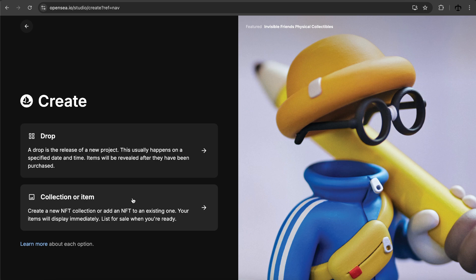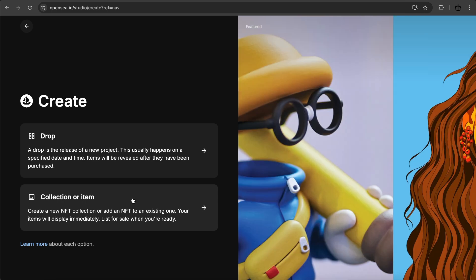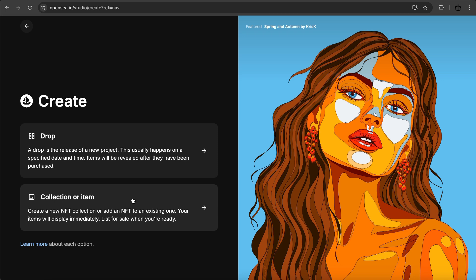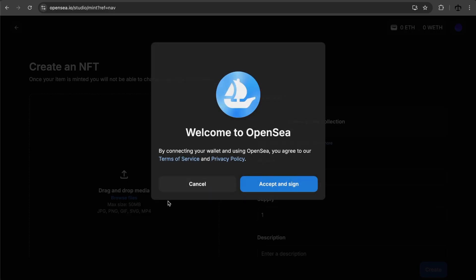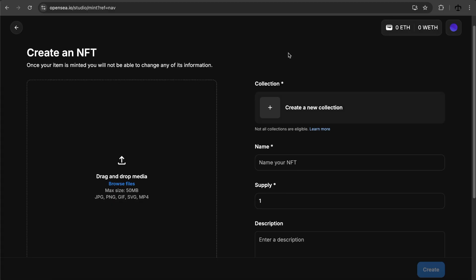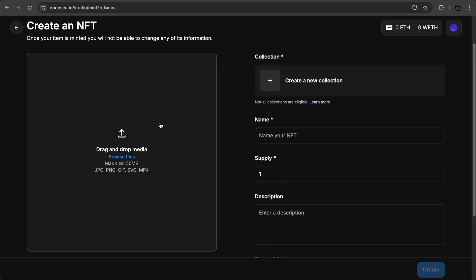Then we get to create a collection or item. Create a new NFT collection or add an NFT to an existing one. I guess this is the one we want to go for. I want to focus on the artist that has created something and they have it as a digital format and want to make it into an NFT. We're going to click on this one: collection or item. Welcome to OpenSea, terms and conditions. Once your item is minted, you will not be able to change the information. This is important because NFTs are immutable. These things live on the blockchain, and once they're minted, the information is in decentralized storage.